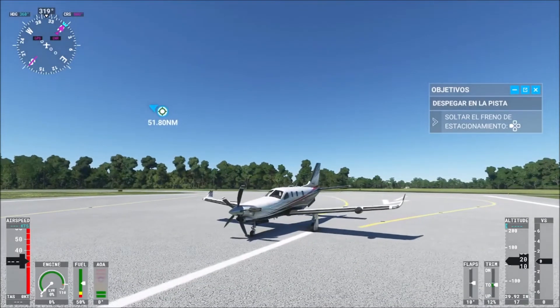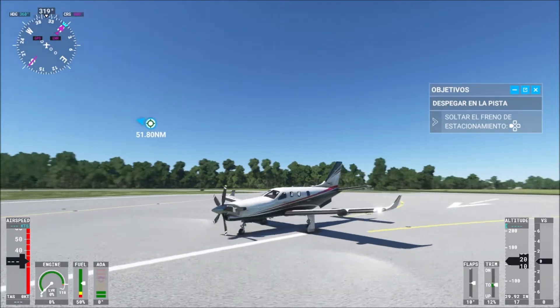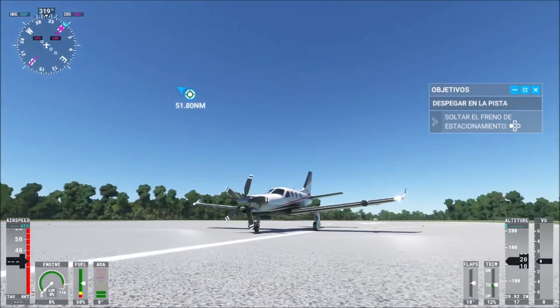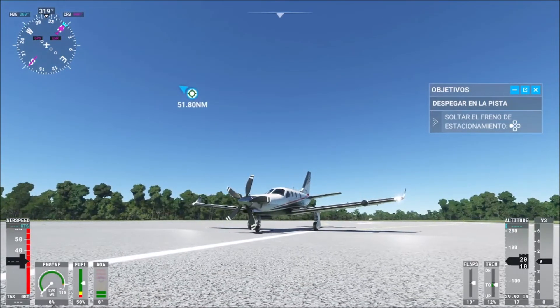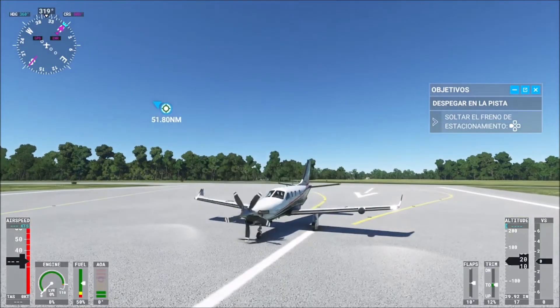Hey, what's up boys and girls! Today I will show you how to start and turn off the engine in Microsoft Flight Simulator on PC with your keyboard, and on Xbox Series S or X. Okay, let's get started.